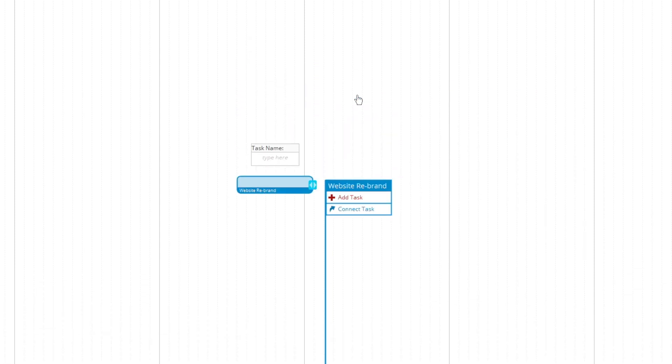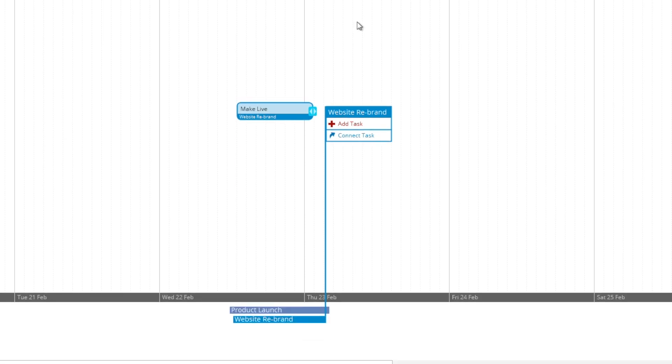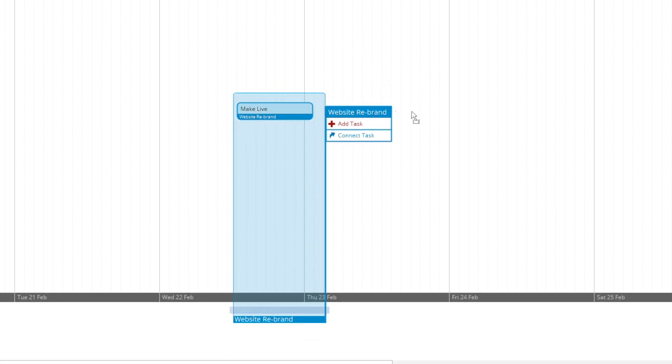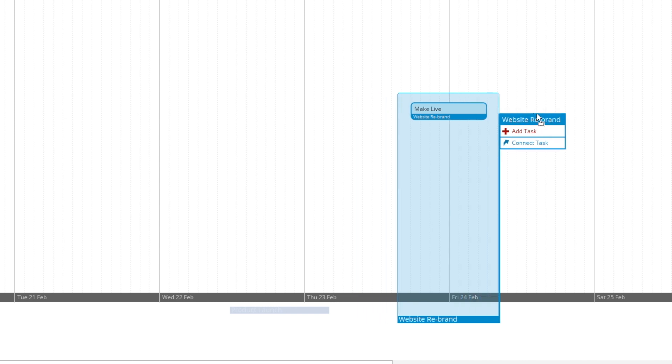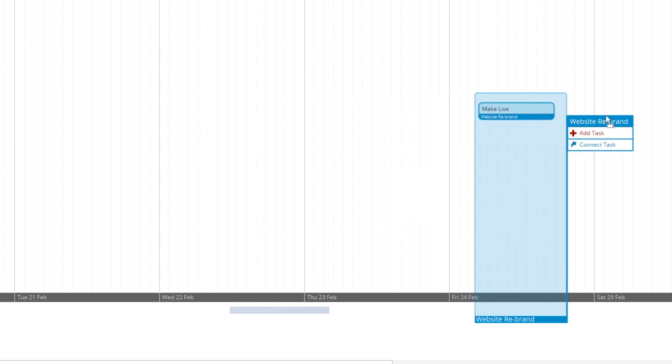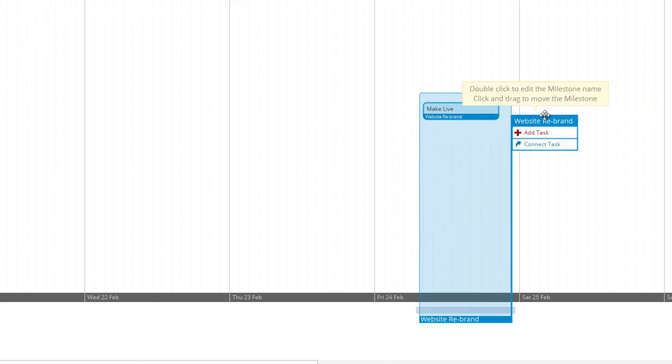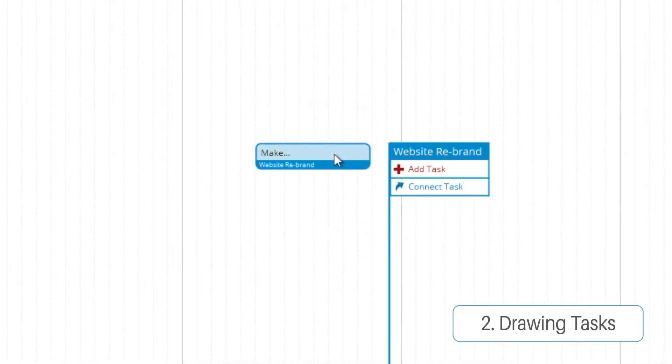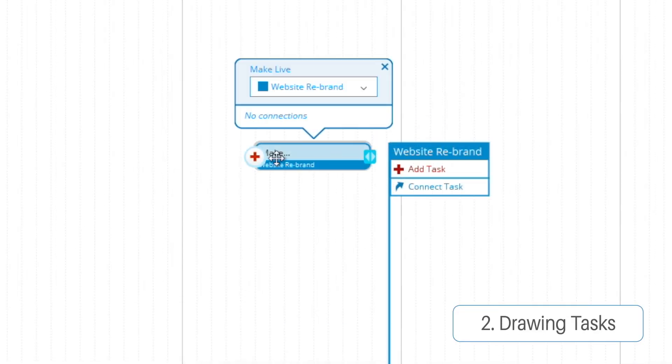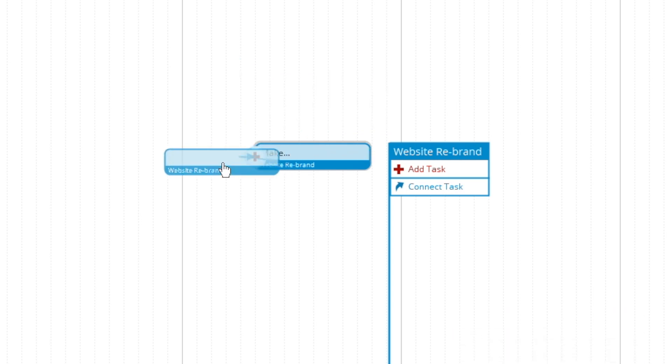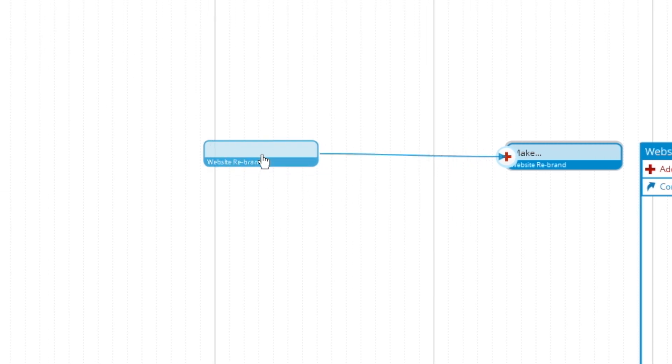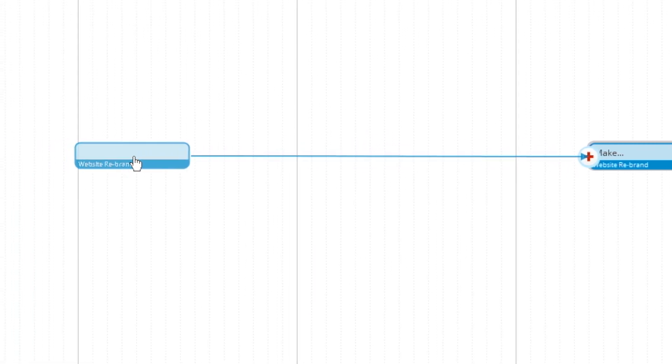By hitting add task that creates our first task. Now from here, this is the goal line. What we want to do is choose our deadline. So that's going to say February the 24th. And then from our task we can draw using this plus sign. So we can drag tasks out like so.